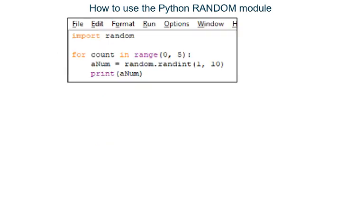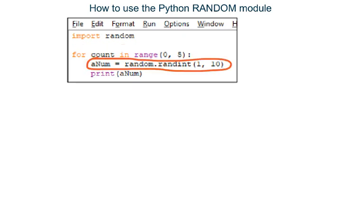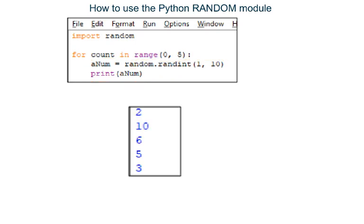In this second program, I have made a for loop that will loop 5 times. Each time the loop runs, the program will create a new random integer between 1 and 10, store it in variable anum and then print it out. I ran the program and it created and printed out 5 integers between 1 and 10.